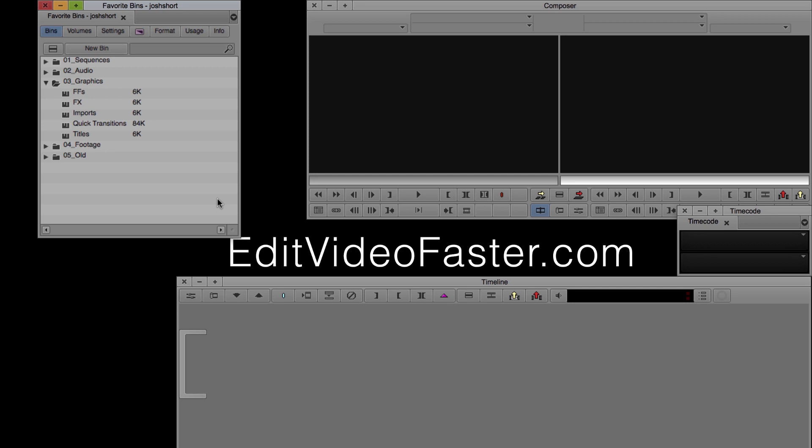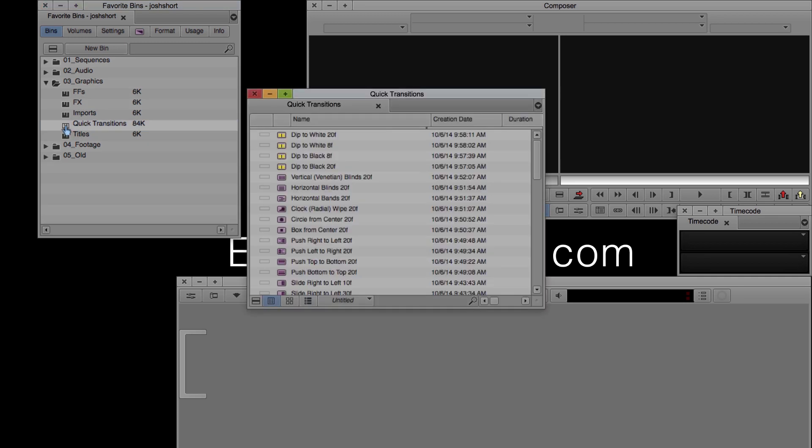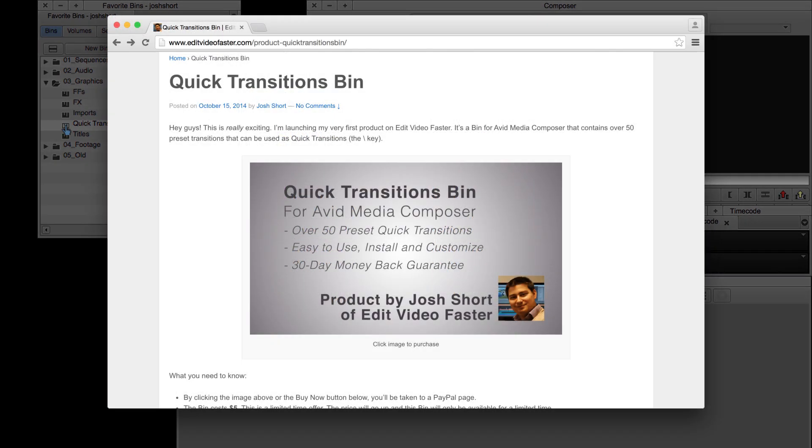I'm going to open up my quick transition bin. Just a quick plug for myself: if you haven't checked out my quick transition bin tutorial or my quick transition bin which is for sale on EditVideoFaster.com only for a little while longer, go check those out. I'll link those up in the description bar below.